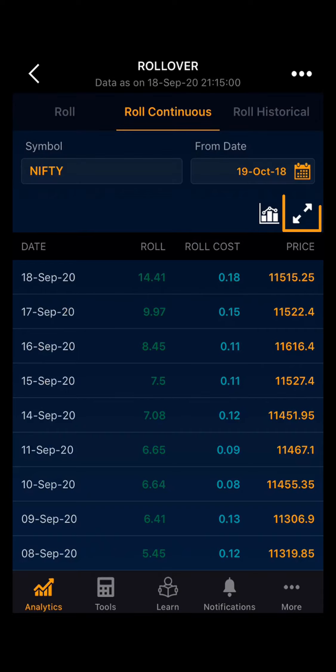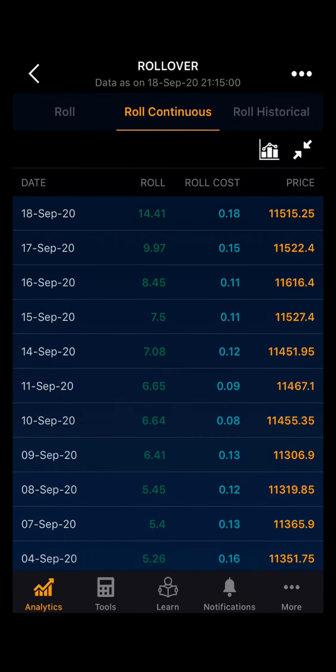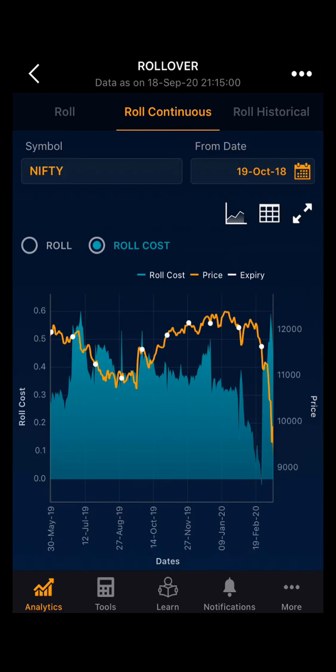You also have the full screen view where you can see the data in tabular form or as a graph. Now we will move ahead to the third part, that is Roll Historical.